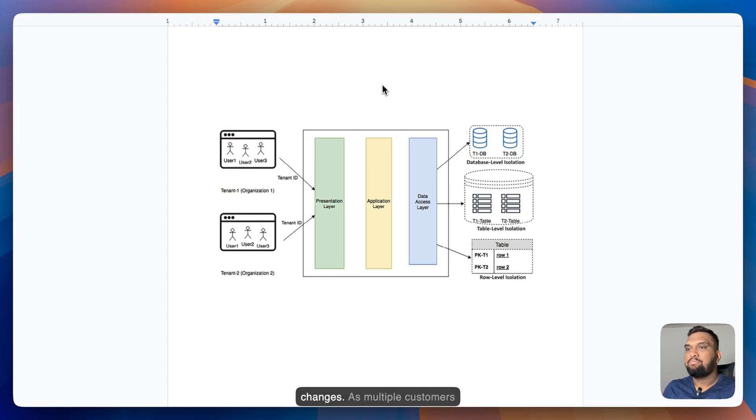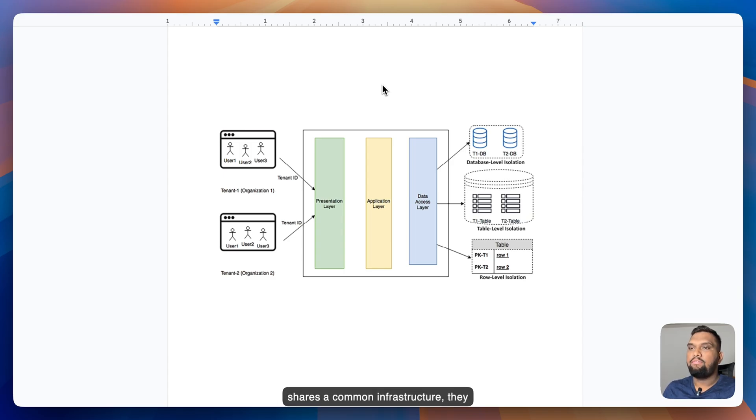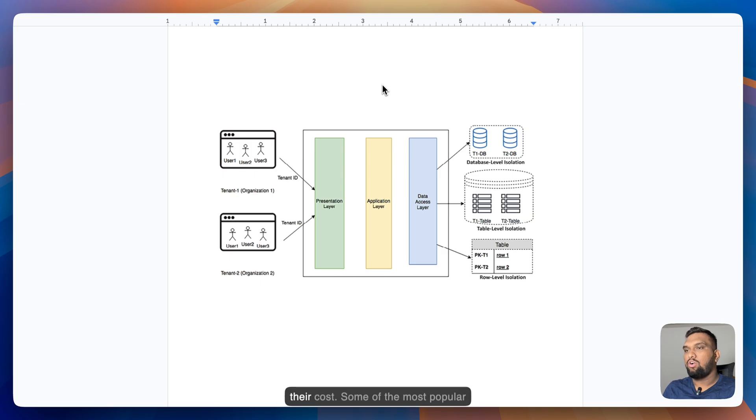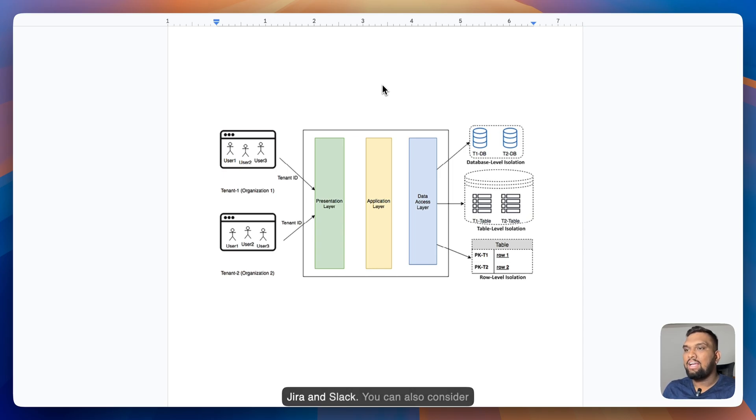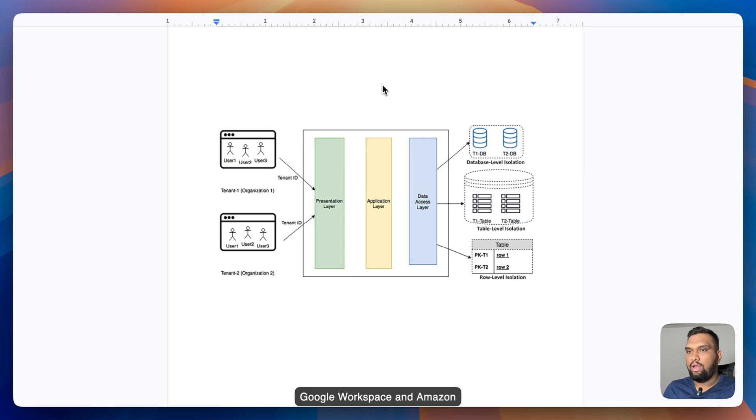So these tenants can customize their user interface using configuration without any code changes. As multiple customers share a common infrastructure, they benefit from scale which further lowers their cost. Some of the most popular SaaS providers are Salesforce, CRM, Jira, Slack, and you can also consider Google Workspace and Amazon Connect.